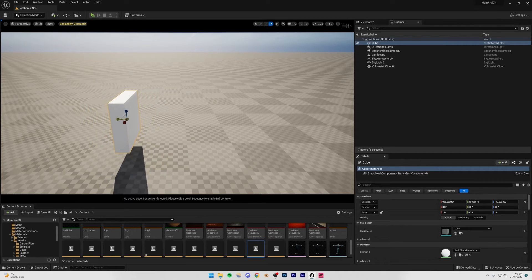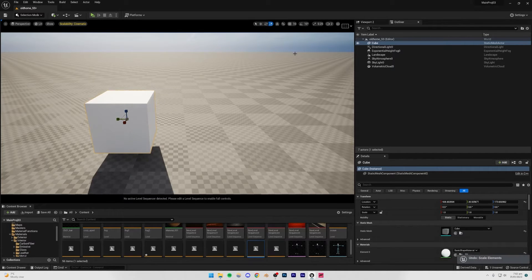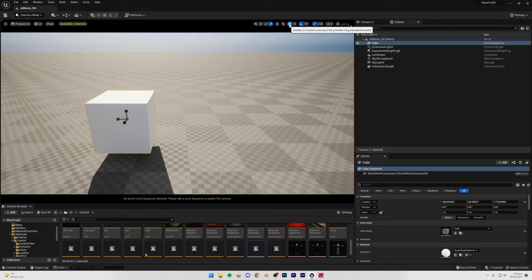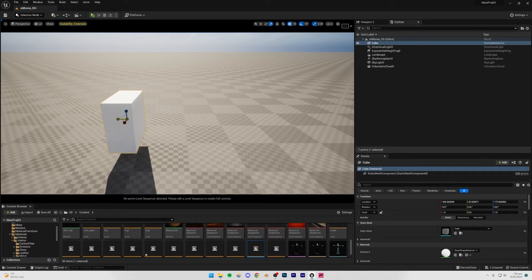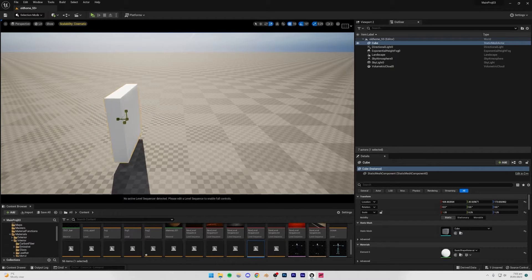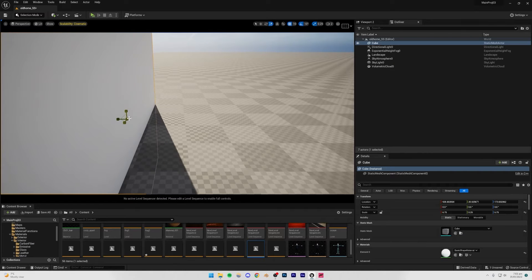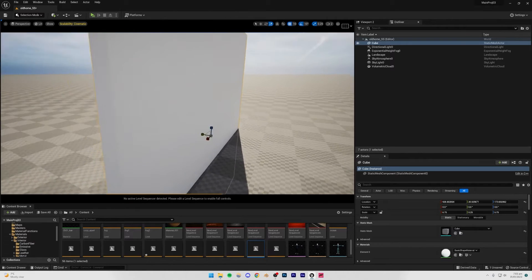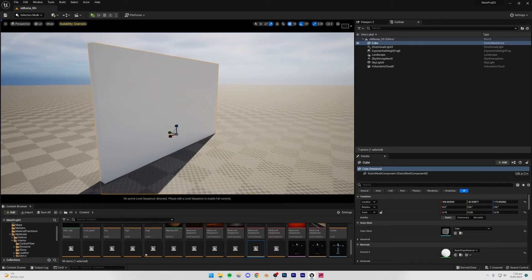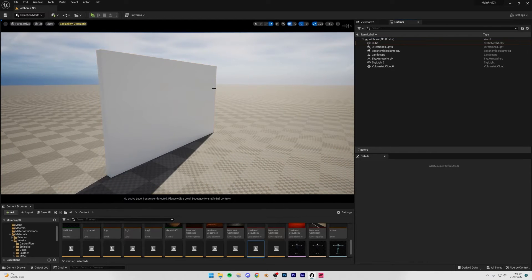Make sure your snapping is turned on for all three modifications — Move, Rotate, and Scale — so that we can work with a proper uniform scale. I'm going to scale this down on the Y-axis first and then scale it up. For reference, I'm going to be importing a human being into the scene so we have an idea of what we're working with.